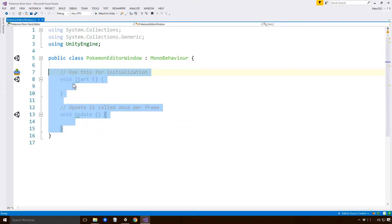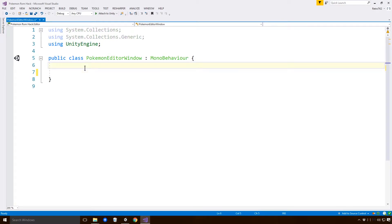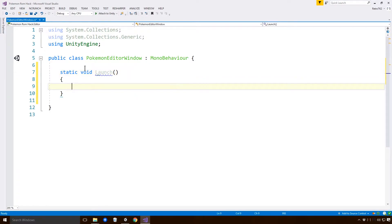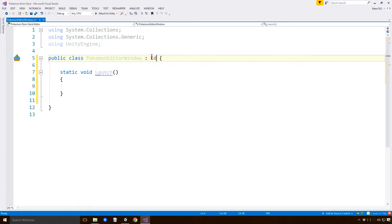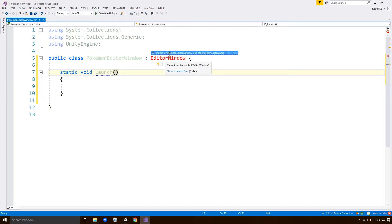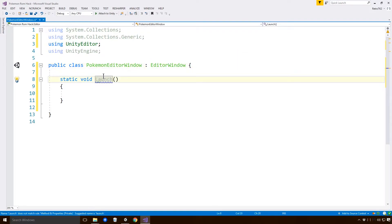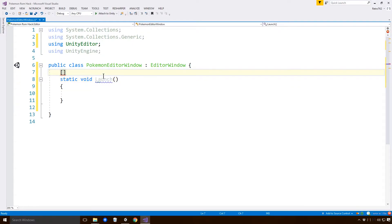For this we won't need any of the Start or Update functions. We will need to type in a static void method called Launch. We're also going to have to change it so that it inherits from the EditorWindow class. Go to the import and everything should be perfectly fine there.